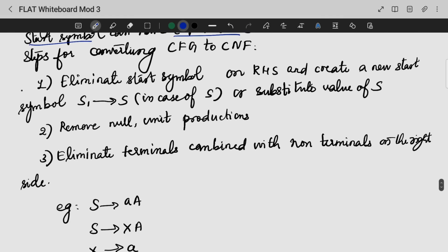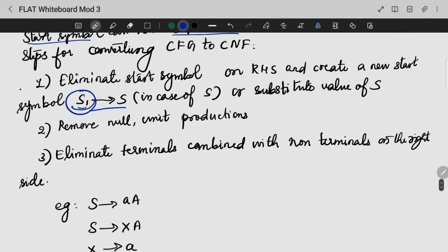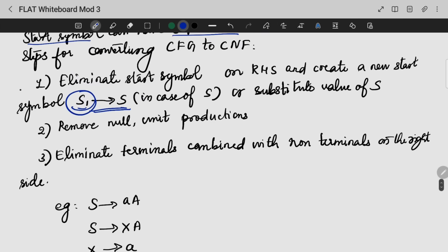Now let's talk about the steps for converting CFG to CNF. The first step is to introduce a new start symbol — we create an additional start symbol S1, so S1 gives S. The second step is to remove the null productions and unit productions, as we did in our previous video.